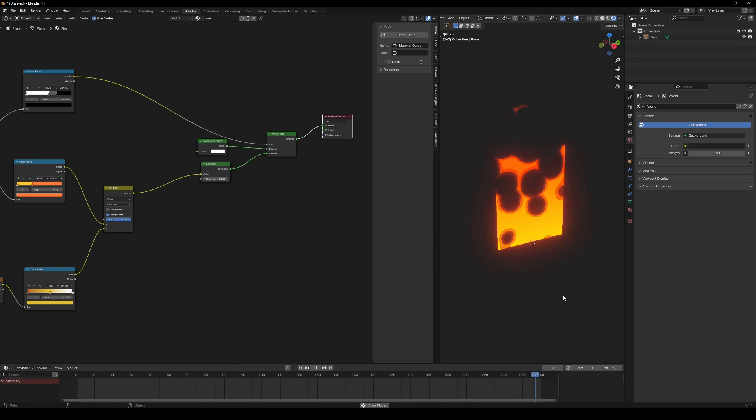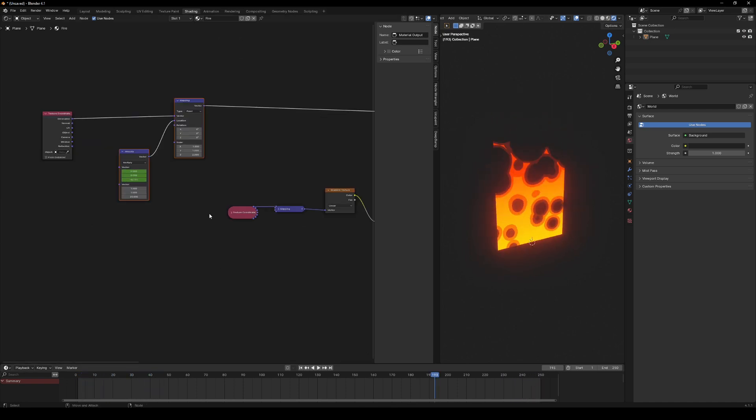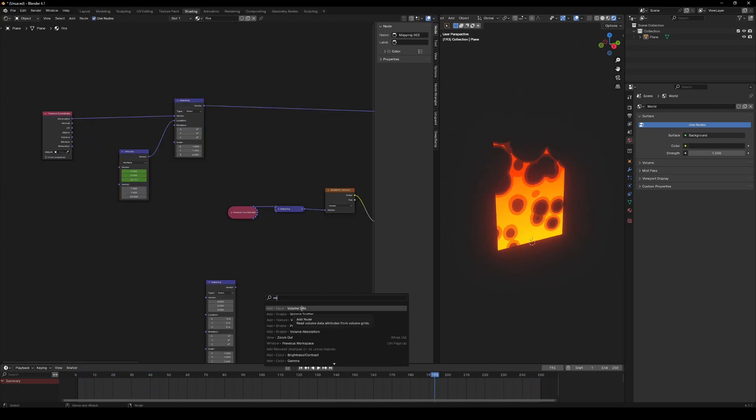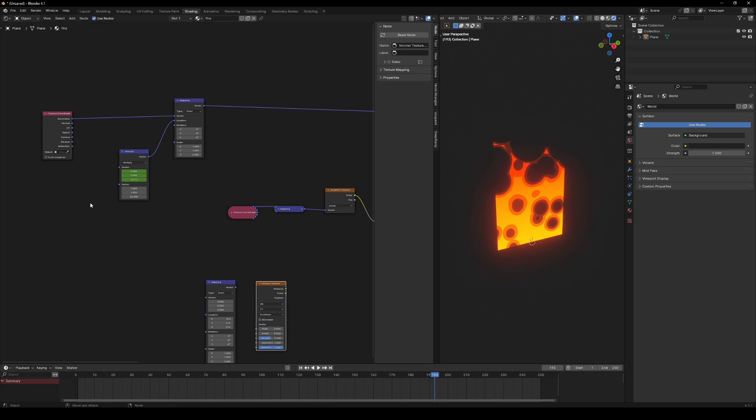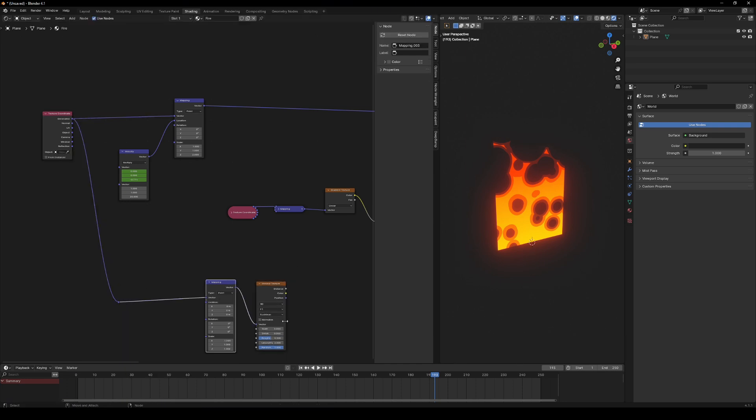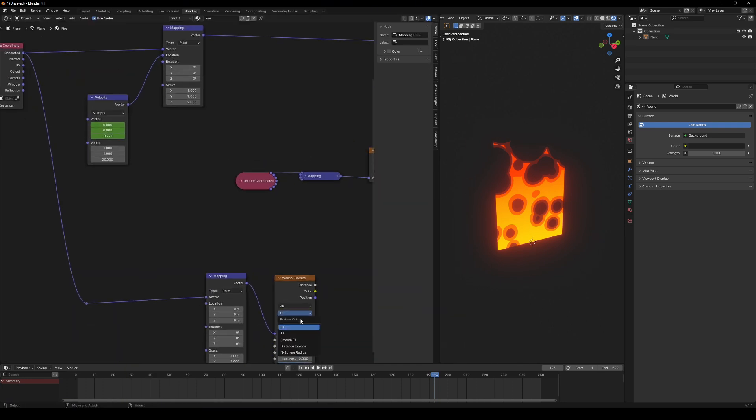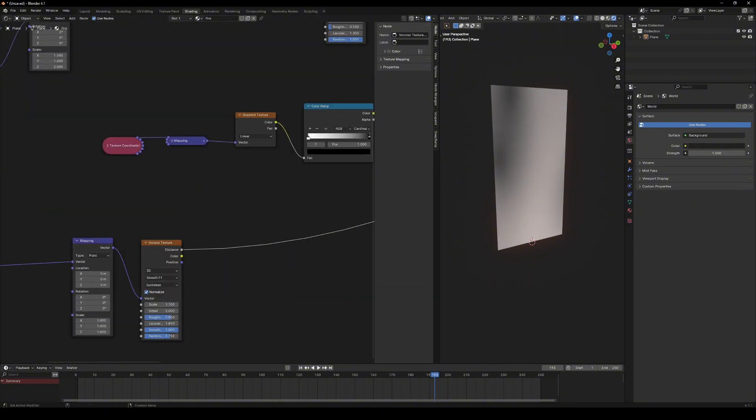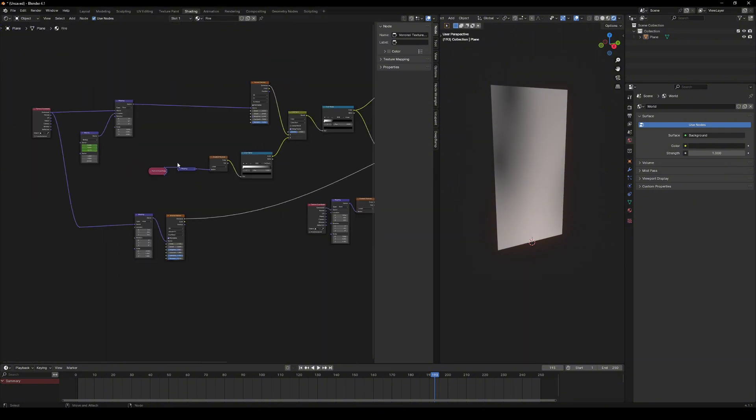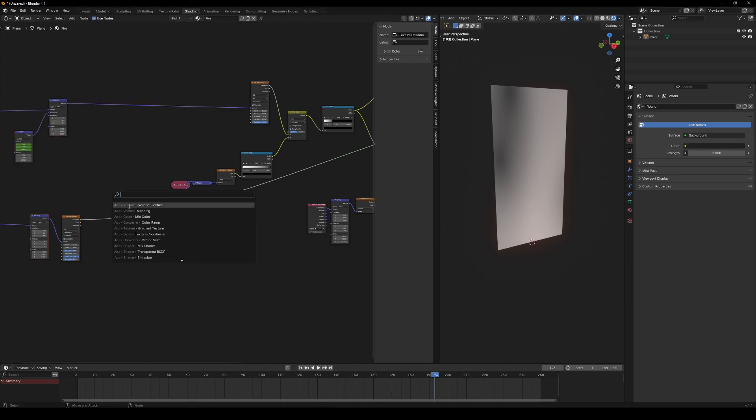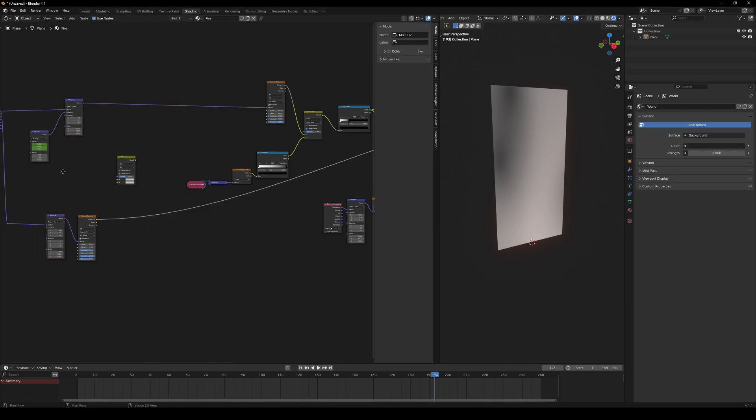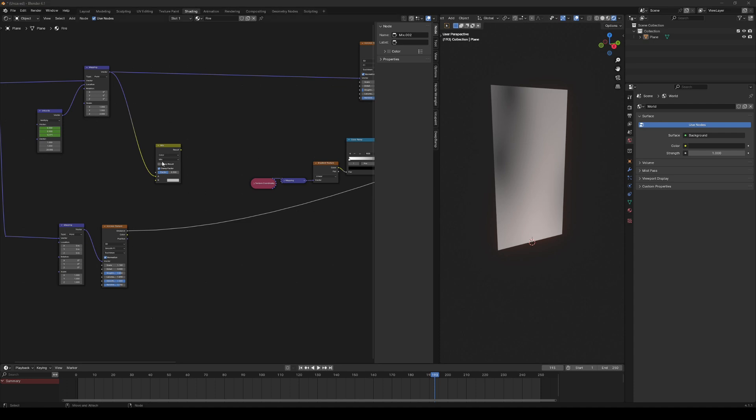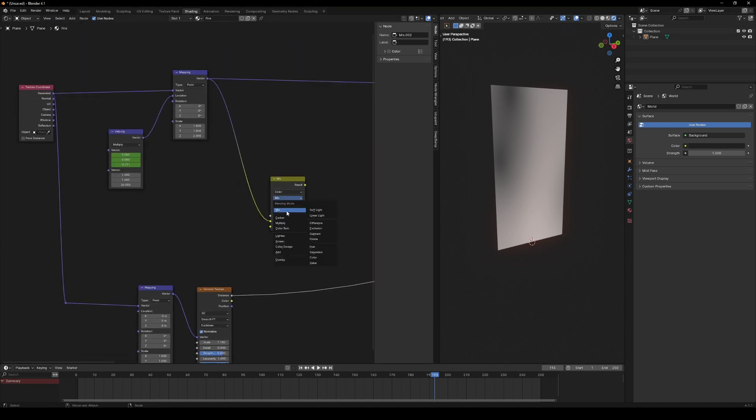Let's not stop here. Add some distortion by creating another Voronoi texture and connecting it to the mapping and texture coordinate nodes. Switch to the smooth F1 version of Voronoi, adjust the settings and blend it with the mix color node. Connect the mapping node output vector, the one we used for the fire texture, to the new Voronoi texture and set the blending mode to add.